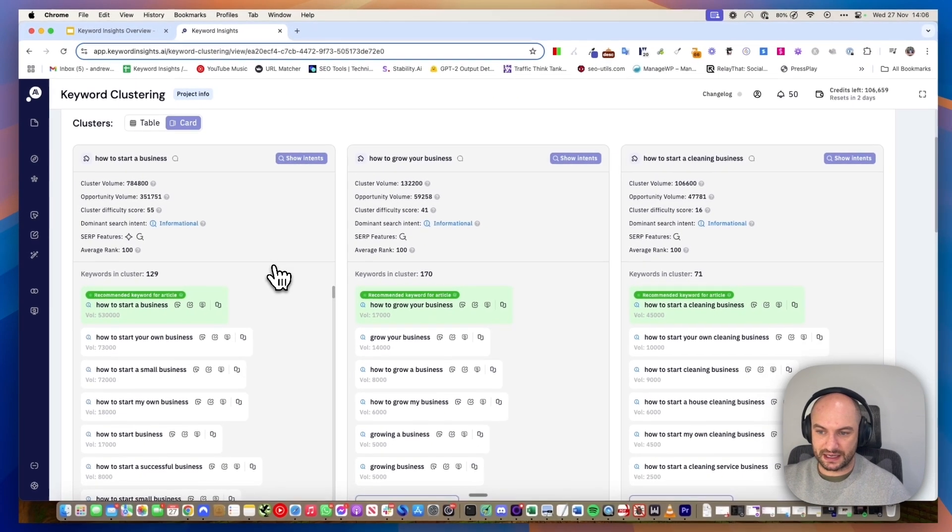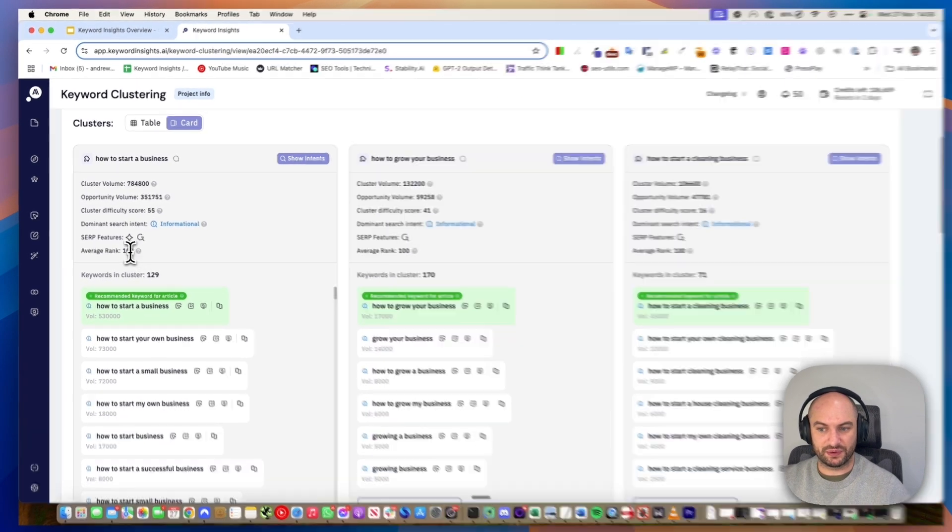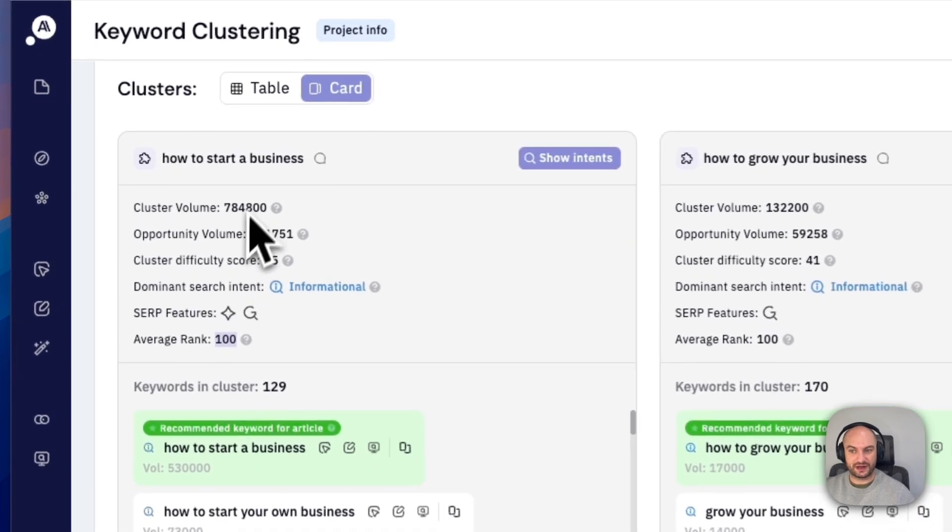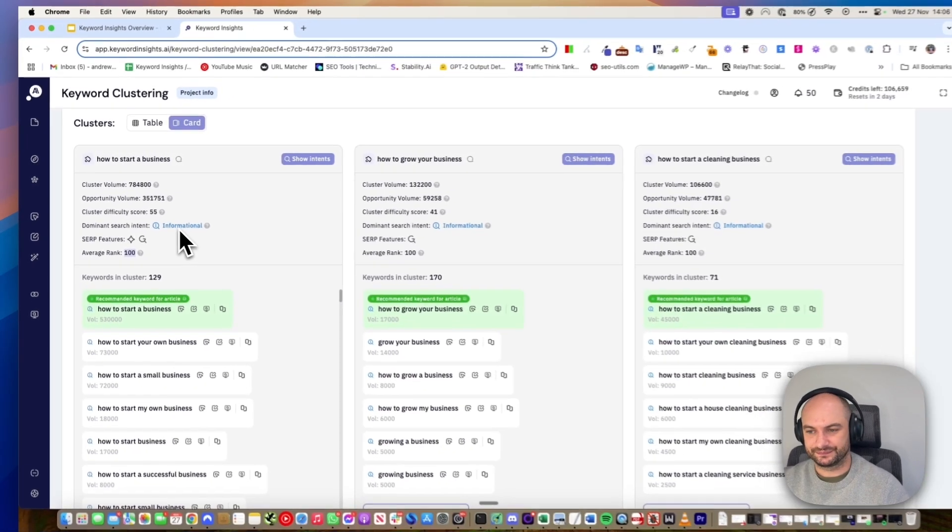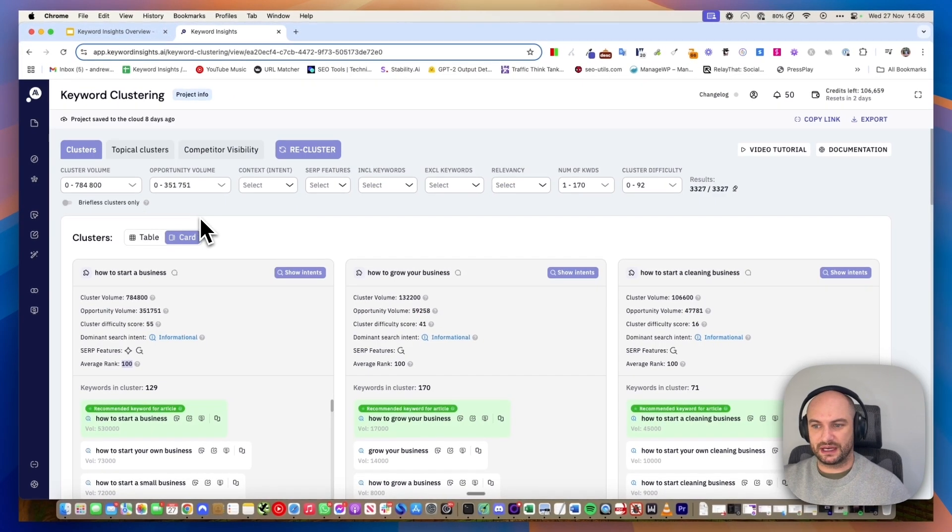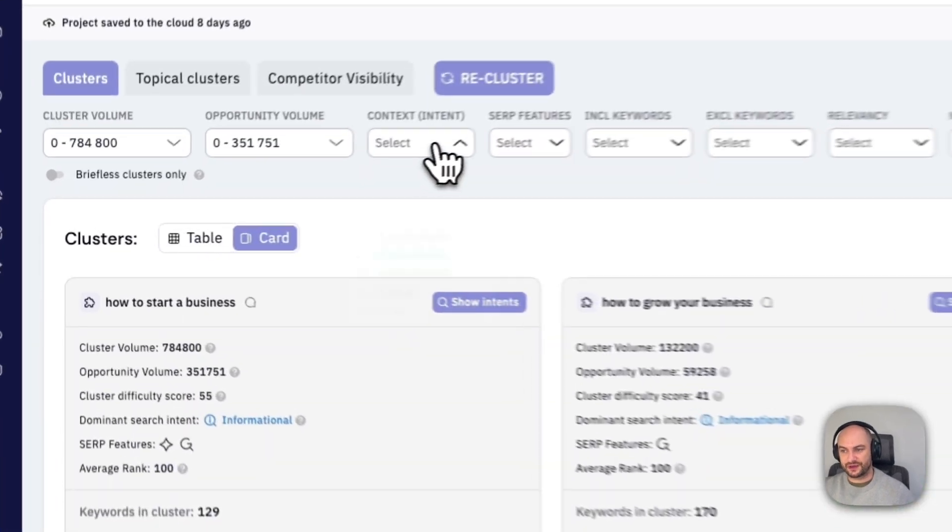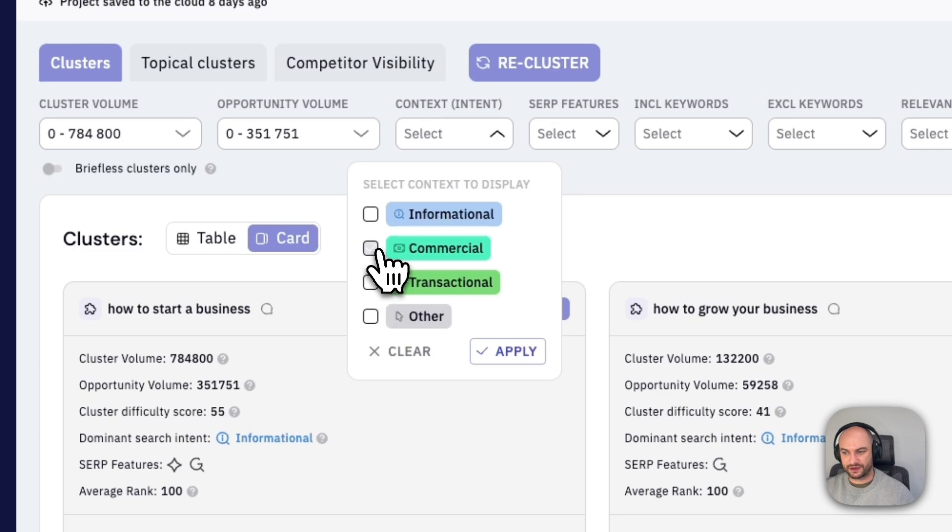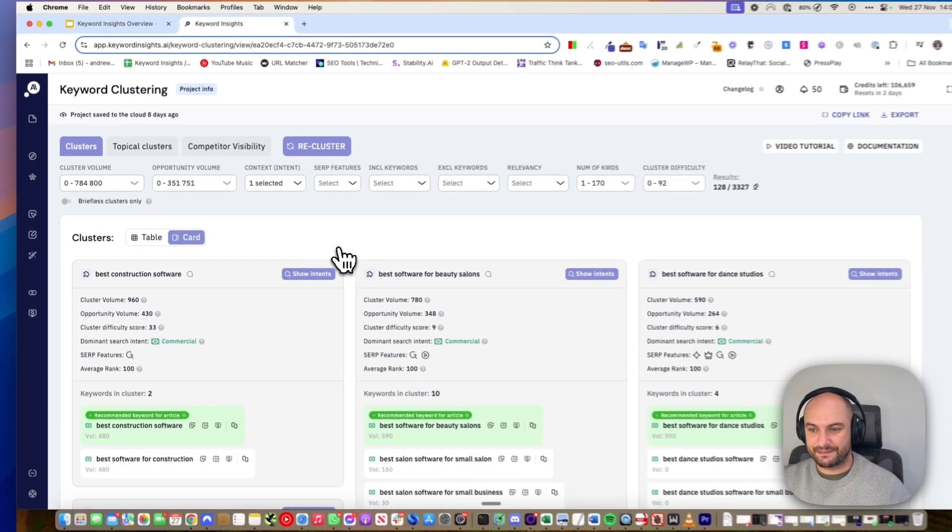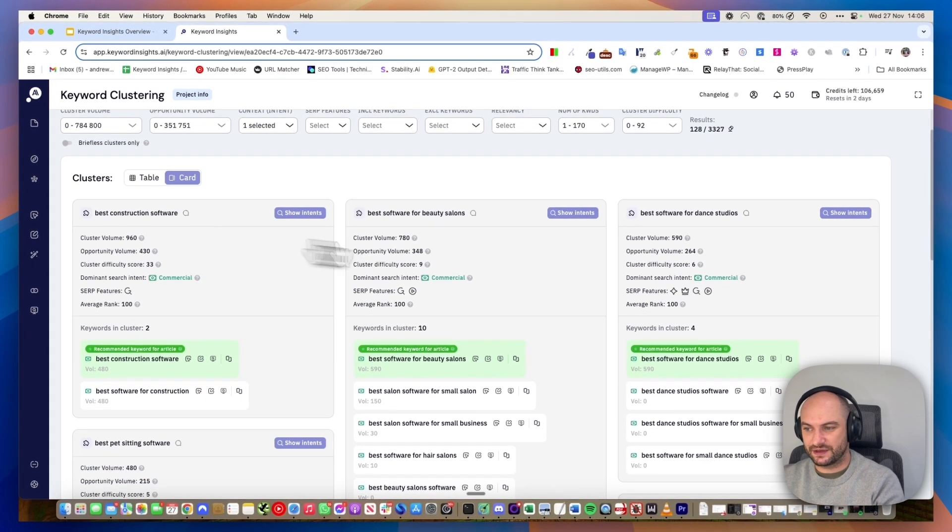If we were to rank, we would also pull through where we currently ranked for a given domain. I can quickly filter for other types of intent as well. If I wanted all the commercial pages, I've added that. Now you can see these are commercial.